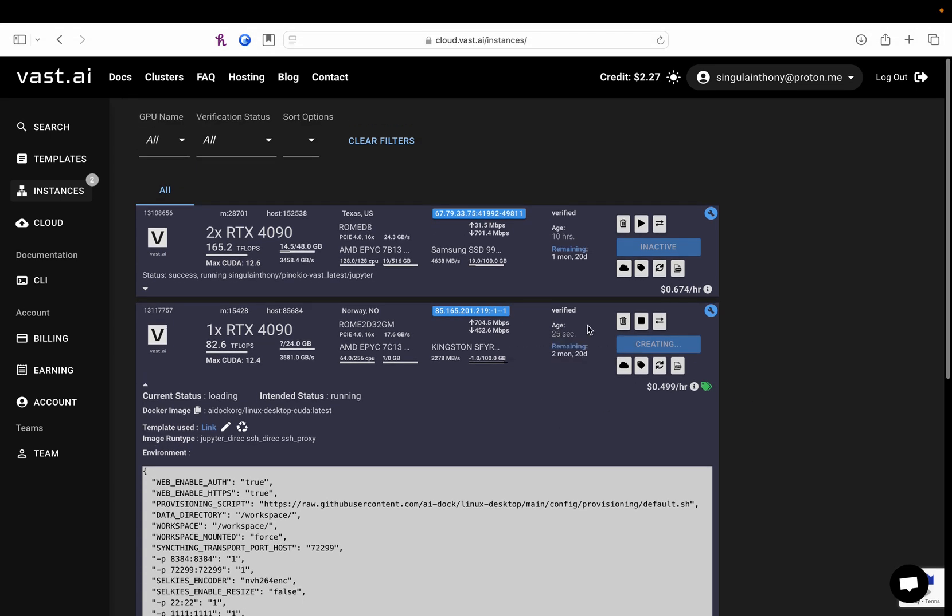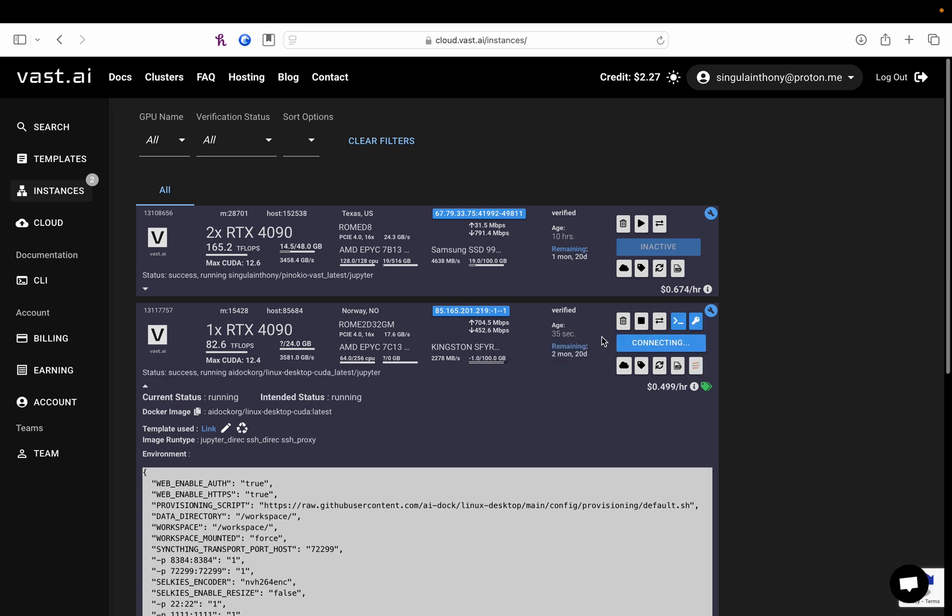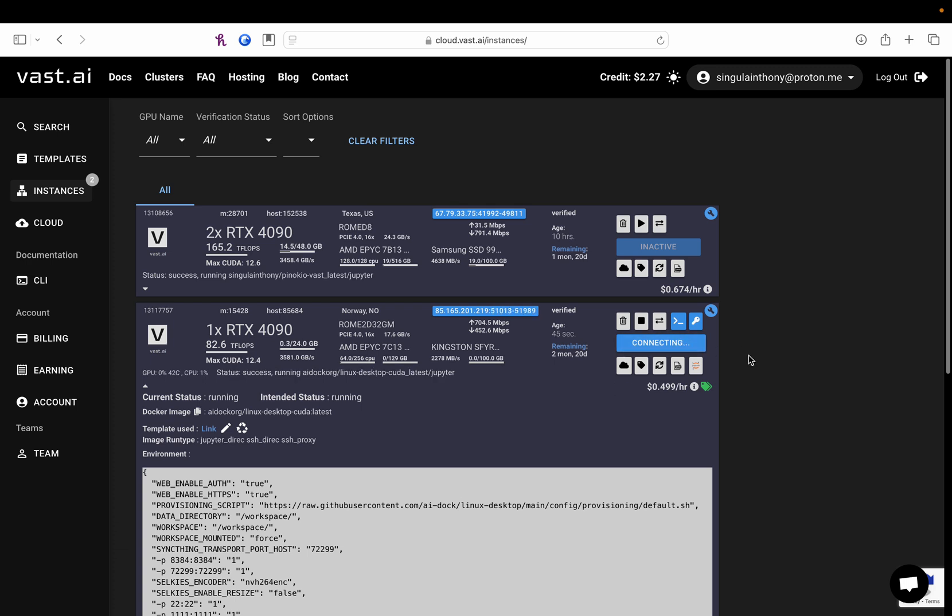If you see the age of your instance get over, let's say, three minutes, you probably want to click the garbage can, destroy the instance, and try another one. It really shouldn't take that long to get started. So, now that I see connecting, I know it's going to launch real soon.